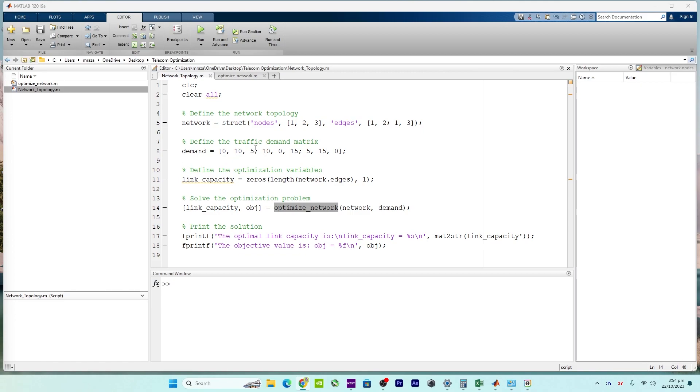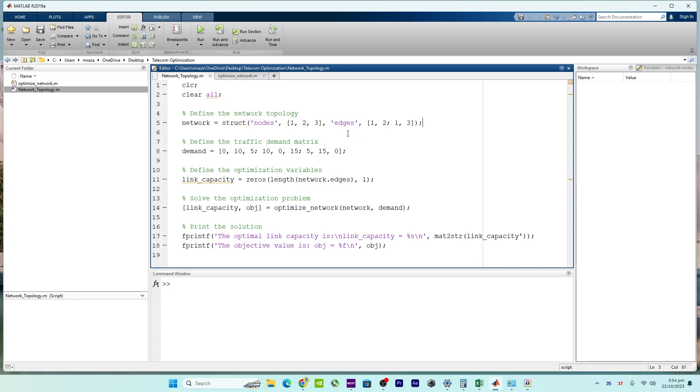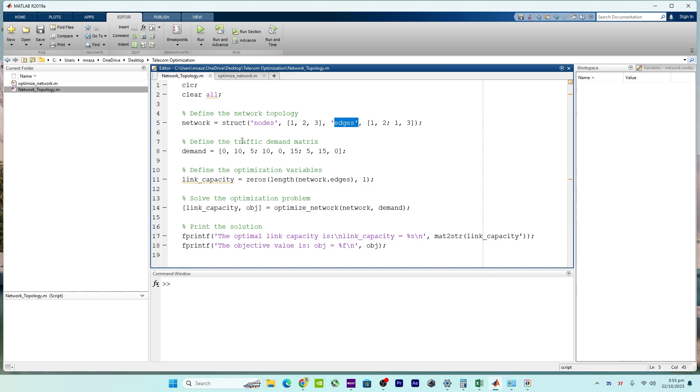This MATLAB code starts with the network topology. The code defines the structure of the network. There is a structure of the network which we defined. It specifies the nodes and edges in the network, essentially laying out the physical or logical structure of the network.